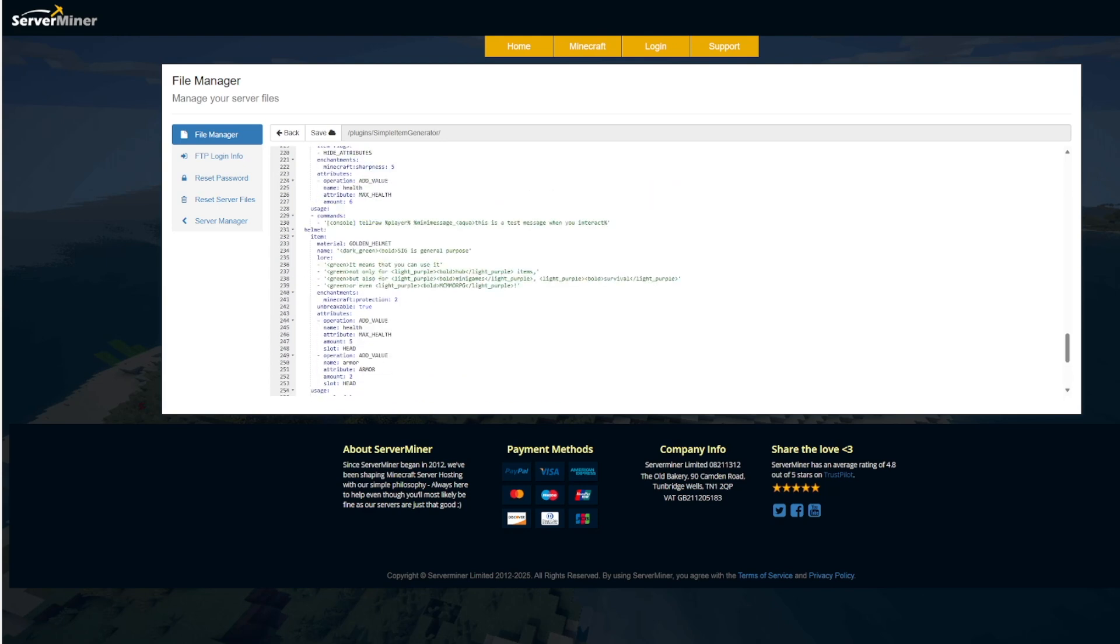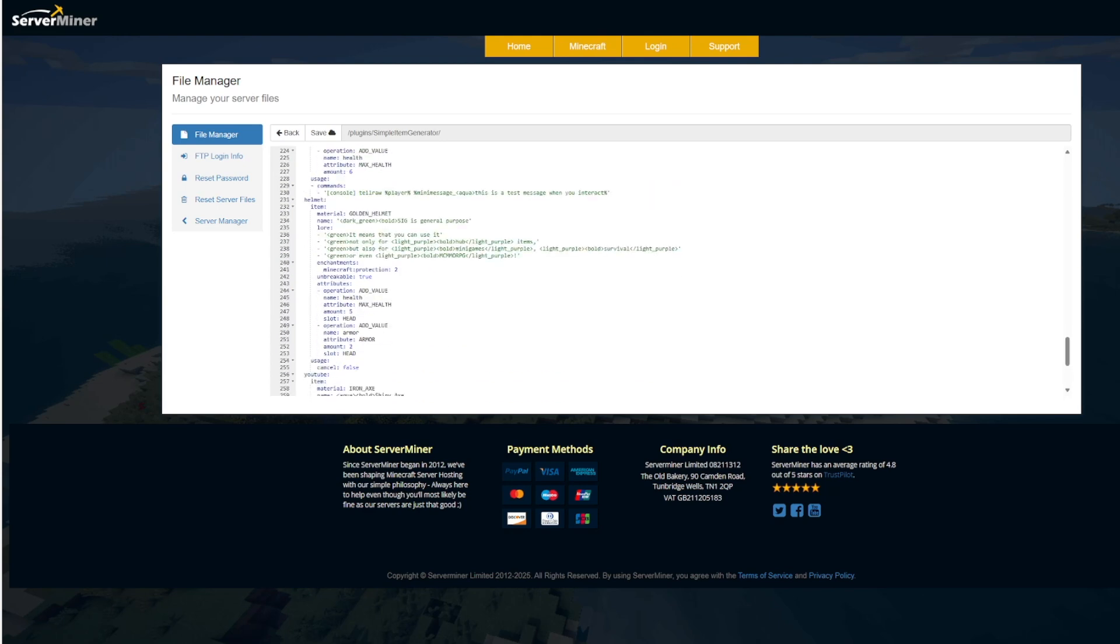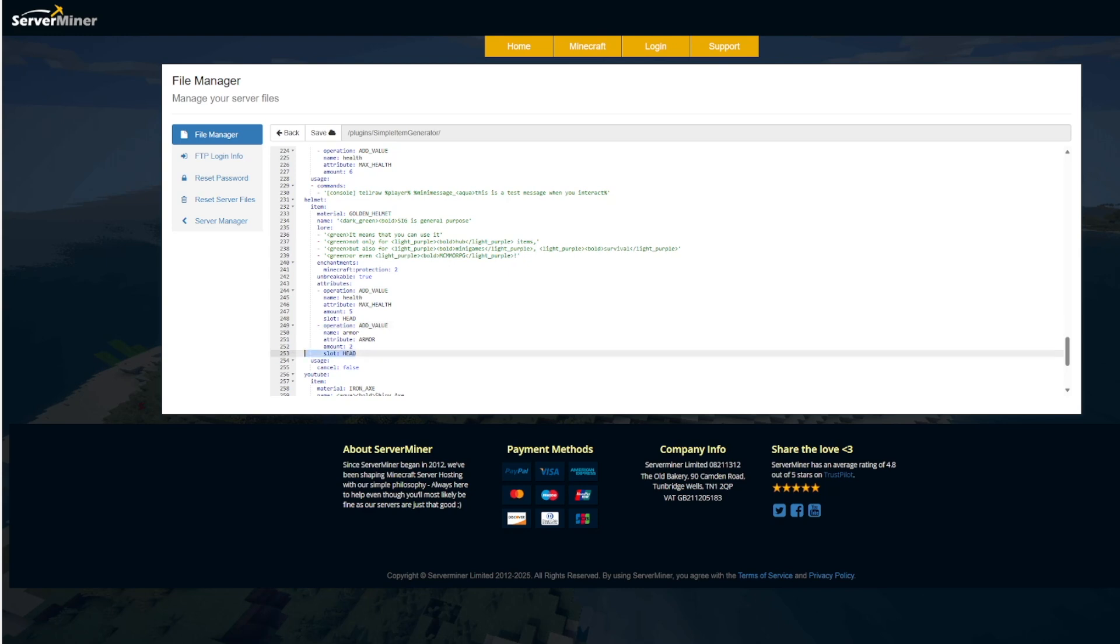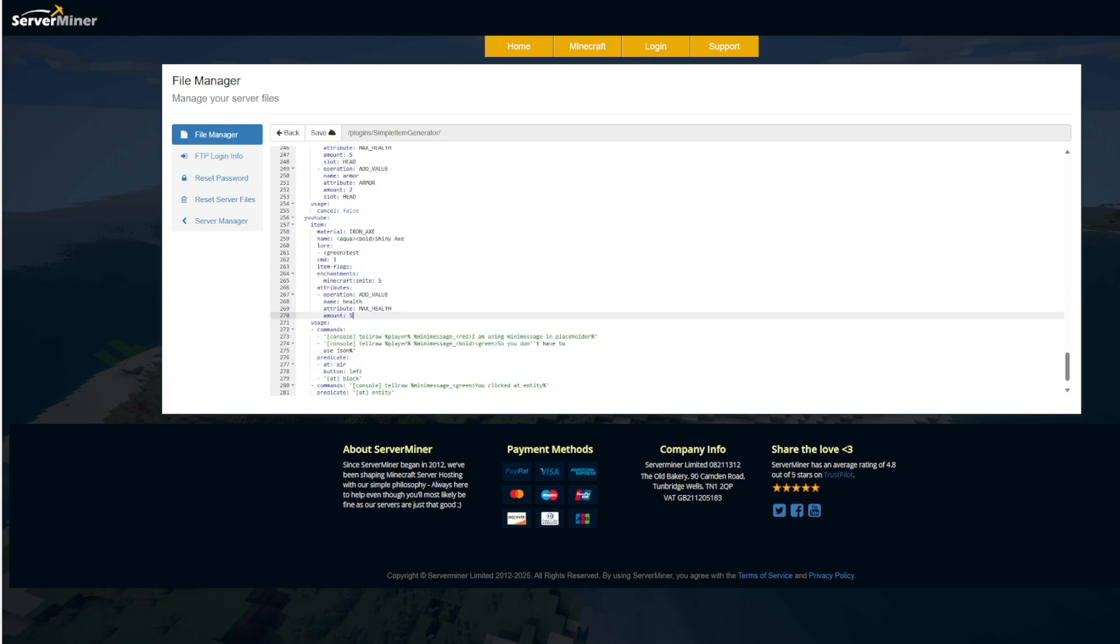If we scroll up to the helmet, you can see some examples here. This is going to both add health and add armor and show the slot it goes in. So if we wanted, we could go ahead and copy. And it's going to be health, max health. Let's do 9 or 10. And then here is the usage command.